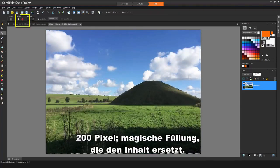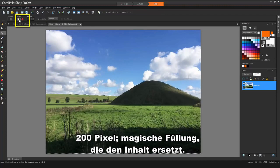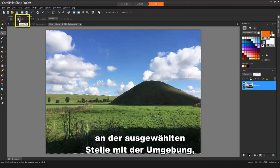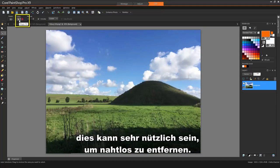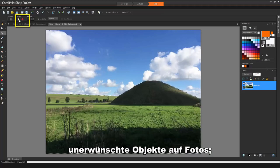Magic Fill will replace the contents of the selected area with the surrounding area. This can be quite useful for seamlessly removing unwanted objects in photos.